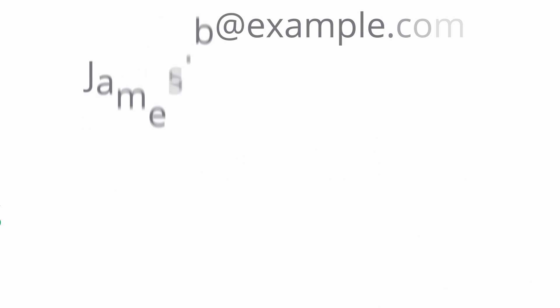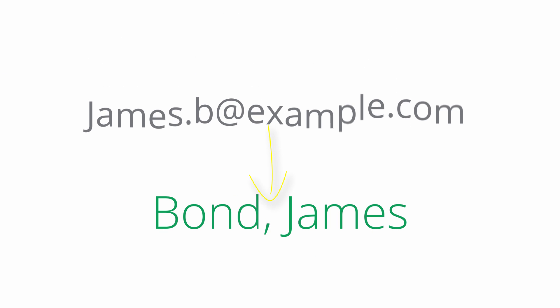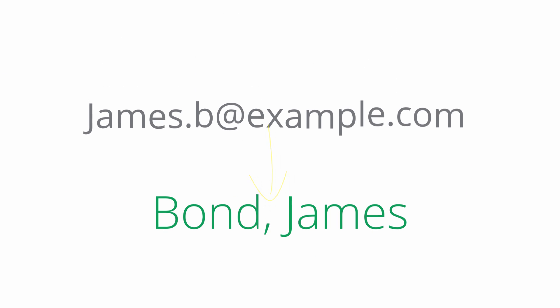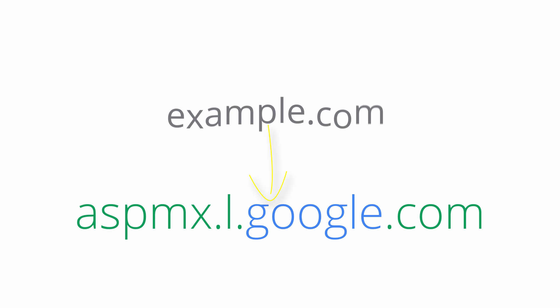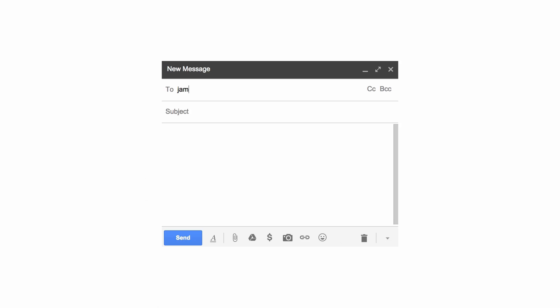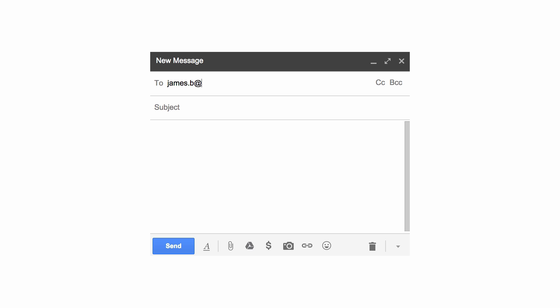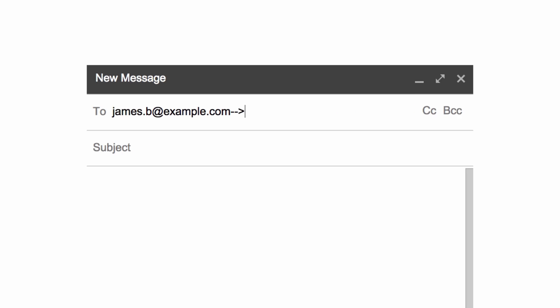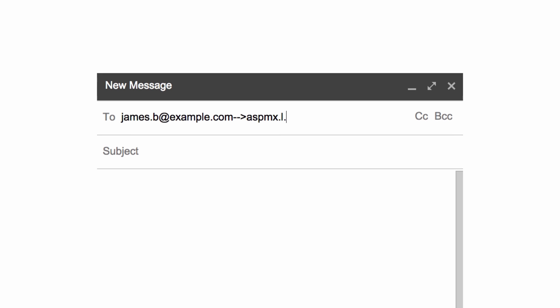Imagine if email was like that. You'd have someone's email address, which is like their name, but then you'd still have to look up their domain's mail server, which is like their phone number. Finally, you'd have to copy everything down and send an email to... well, you get the point.